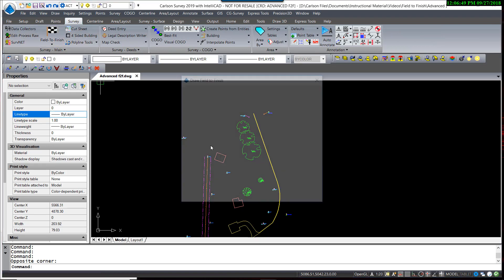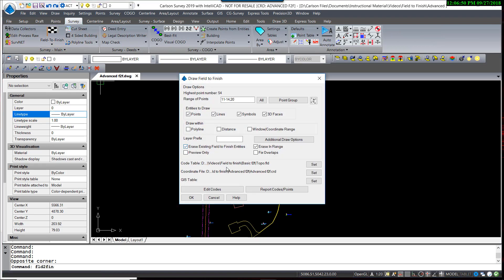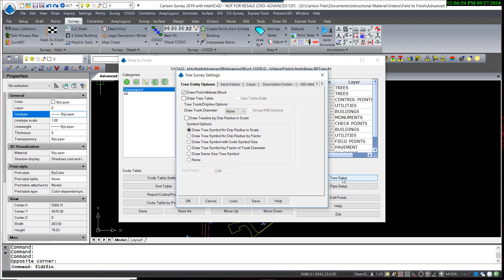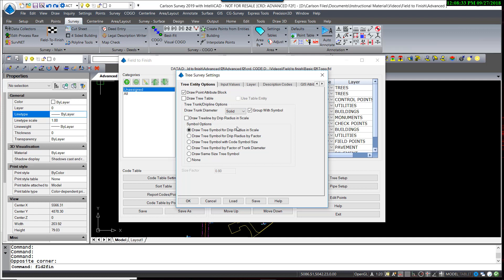We'll go back into Field to Finish, Edit Codes, take a look at our tree setup. We do have an option to draw the actual trunk diameter. We can set that and draw a circle or a solid. I'm going to pick Solid, and it will draw it at the actual trunk diameter, not a scale factor of the trunk diameter. So it is more than just a cosmetic location. It is actually the physical size of the trunk diameter as measured in the field.